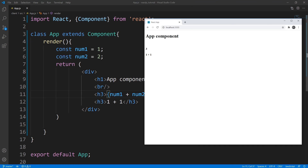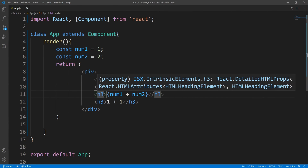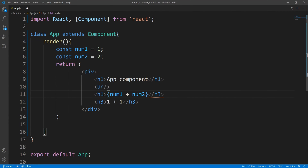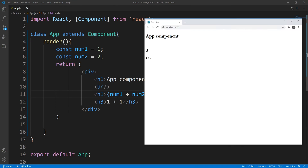I should probably make this bigger because it's kind of small. Save this — and there you go, we get three. You could pretend that these variables are storing user input — that's how you would use them.